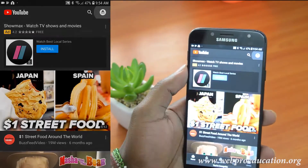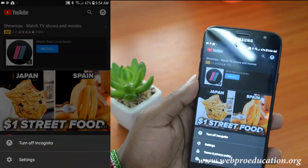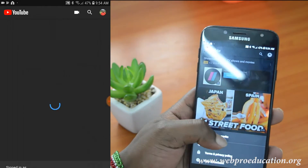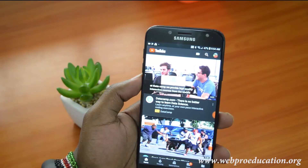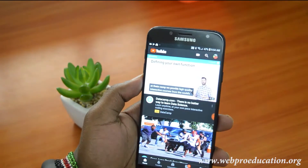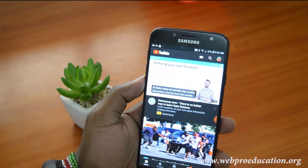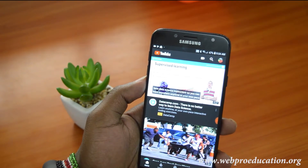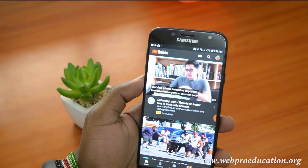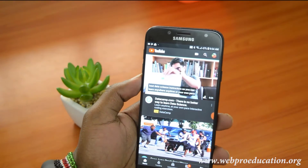To turn that off, simply go back to the avatar in the top right corner, tap on it, and then tap on 'Turn off incognito'. And that's how to use incognito mode on either the Android or iOS app for YouTube. Thanks for watching!